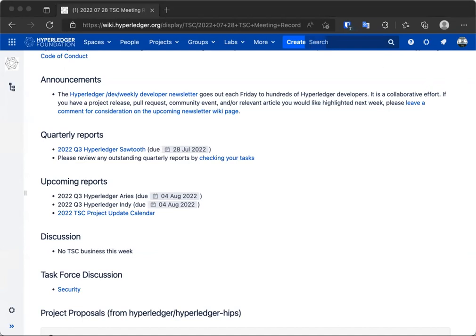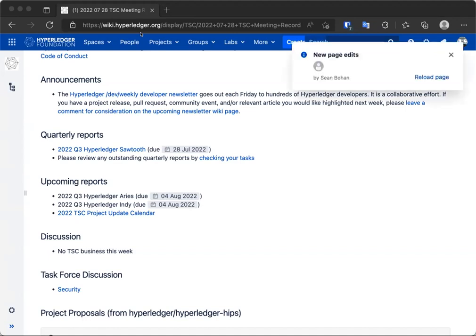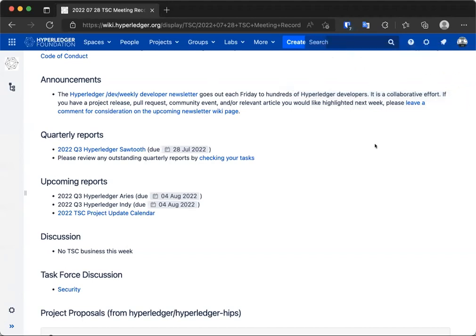Anybody else have any announcements? If there's no other announcements, we did get in the Hyperledger Sawtooth quarterly report. There was a slight glitch with our project calendar reporting. It was supposed to be Sawtooth, not Transact. Looking at the calendar, I did see that those two got reversed for some reason this quarter. So, I fixed that. We did get the Sawtooth report. Please take the time to review it. Does anybody have any comments on the Sawtooth report?